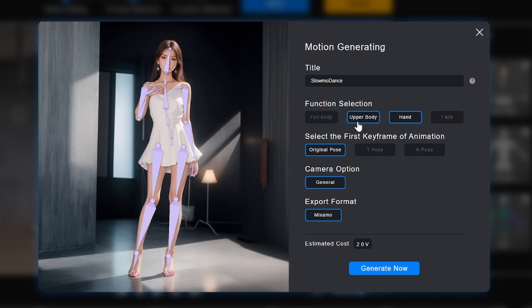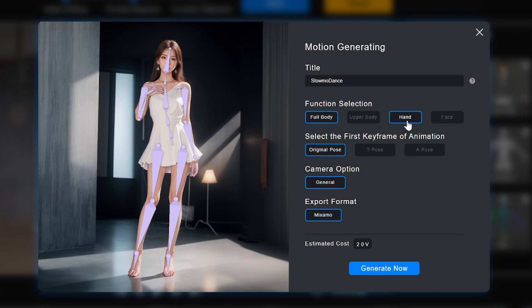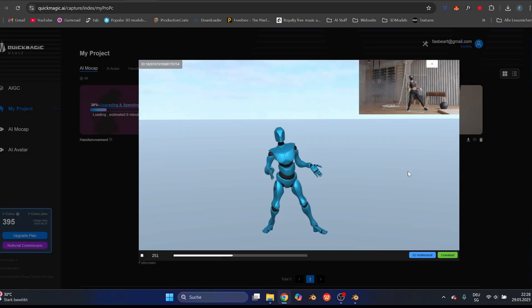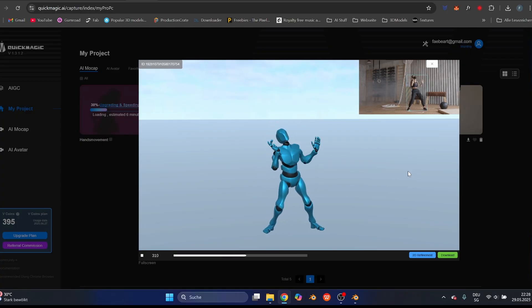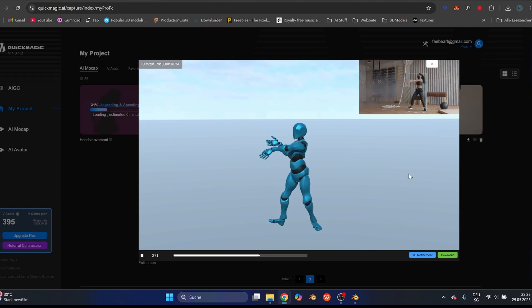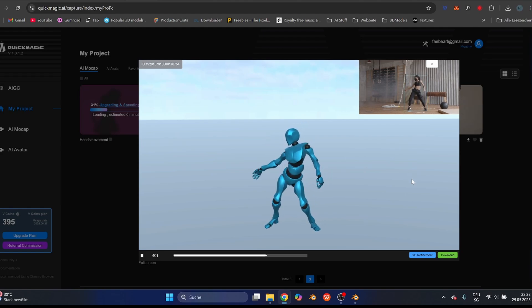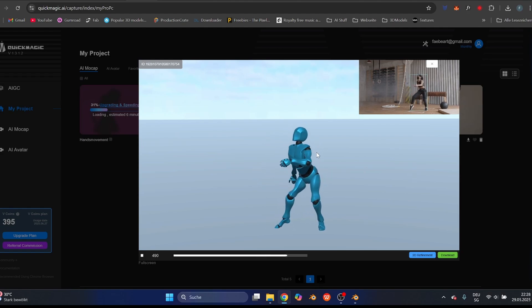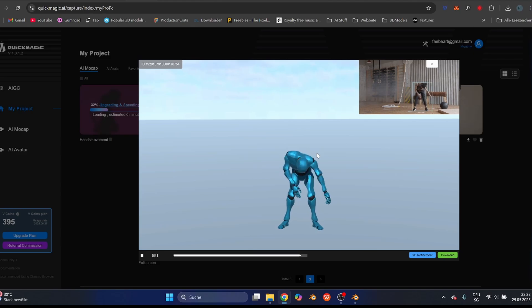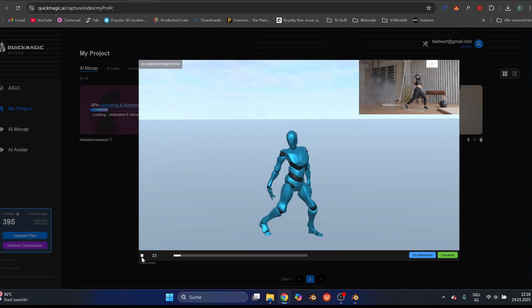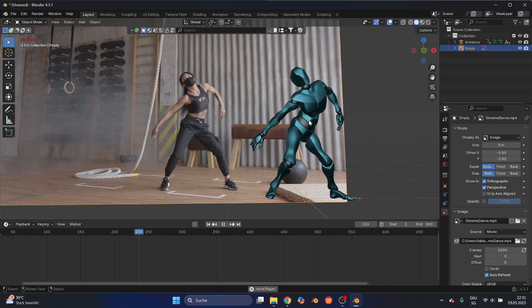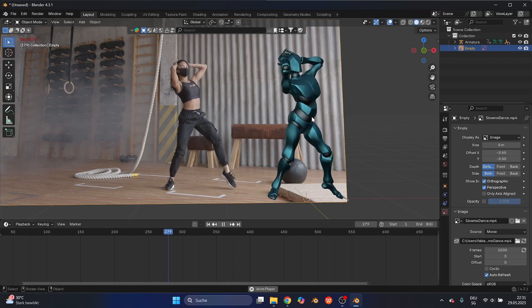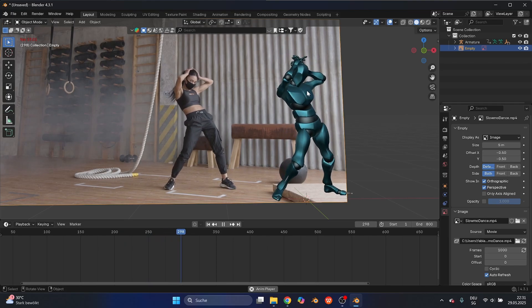In my second try, I also activated hands in addition to full body, and again I was surprised you could do both at the same time. You could even select face as well to track everything, but for this example I didn't need facial expression. After loading, I got a really crazy result. It still had some errors, but the second part of the dance was close to perfect and the hand movements were so precise they matched the original video nearly perfectly.